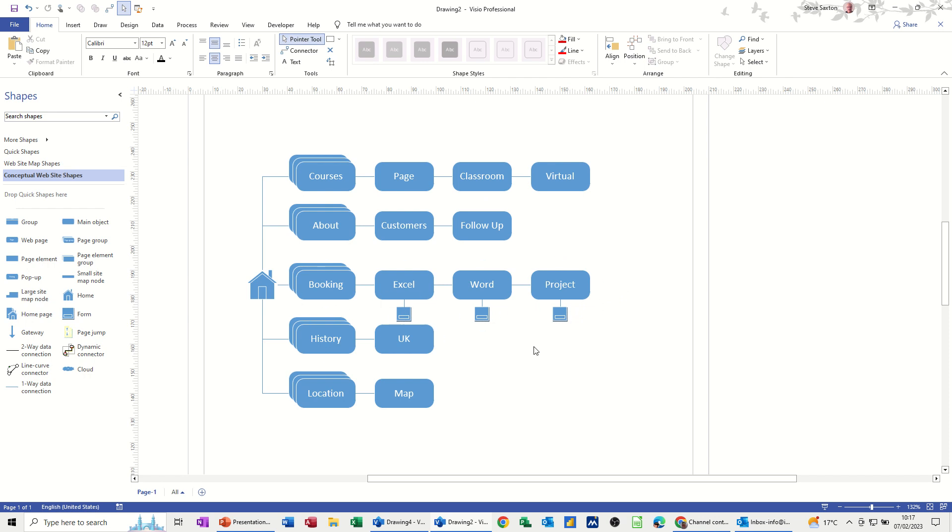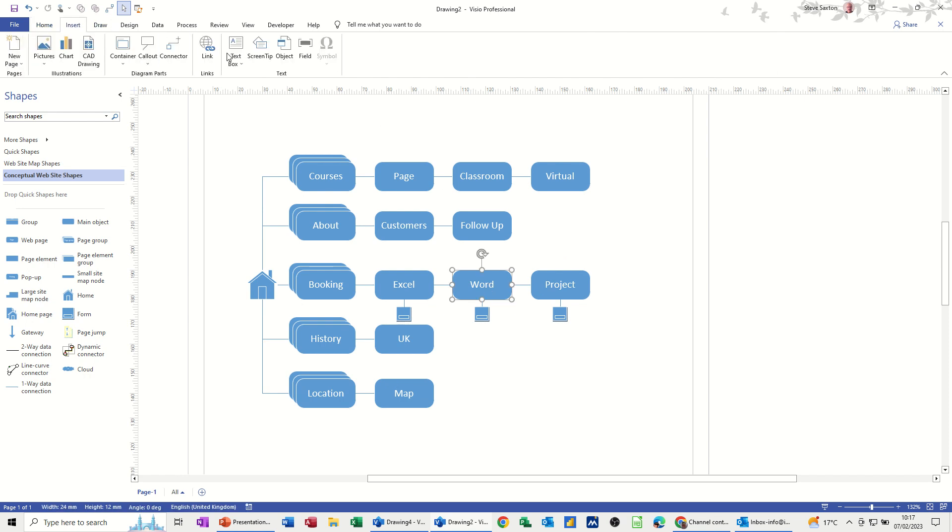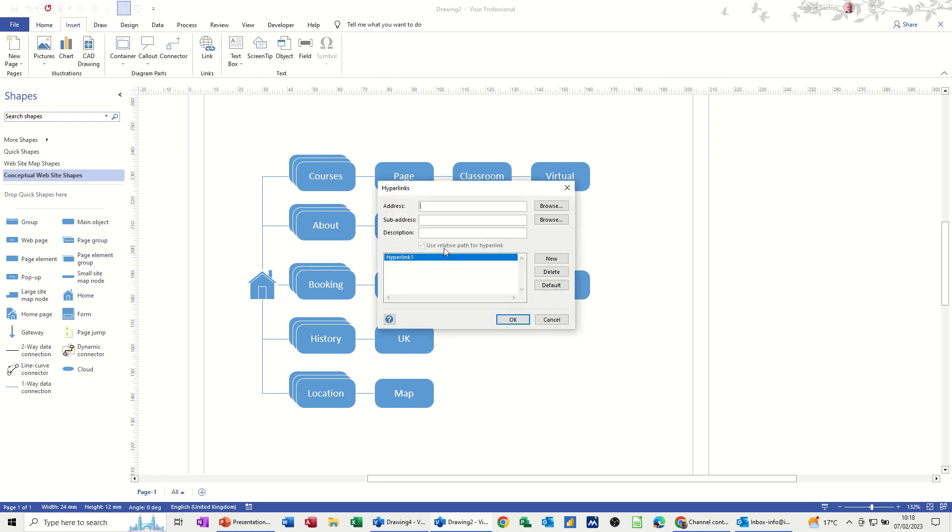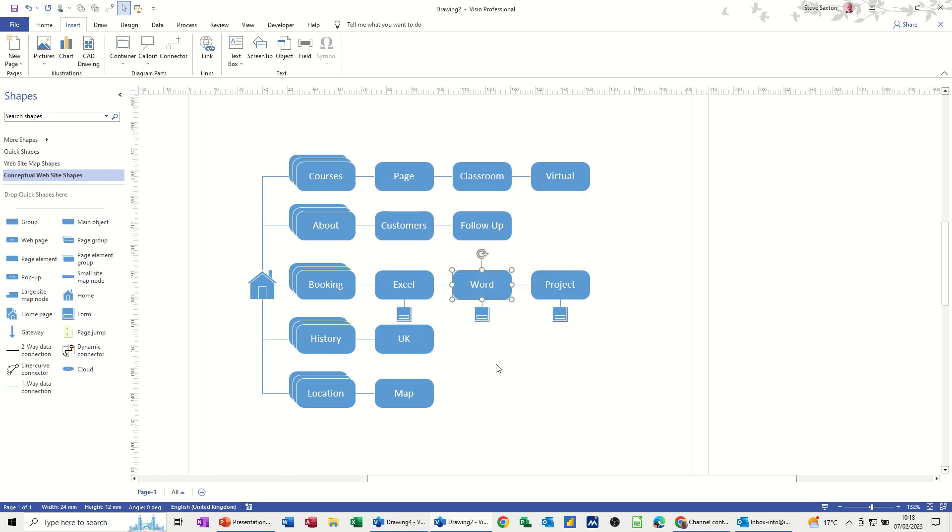Now if you wanted to do a hyperlink to any of these, if you click onto any of these to actually hyperlink to a different web page or it could be the map, you can just click on this and go up to the insert tab and select link. Then it gives you the option to put a link in there. So that's a link to the word training course on my existing website.